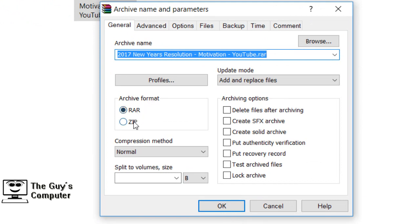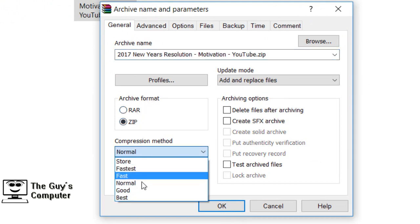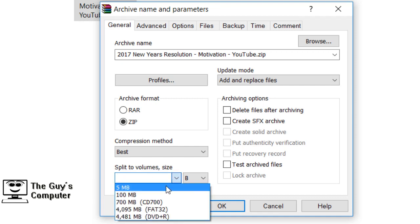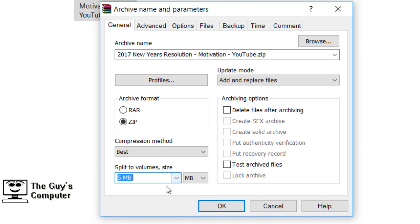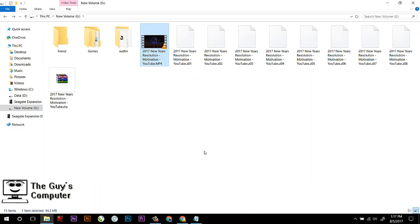After that, select the compression method to 'Best,' and here is an important option: split to volume sizes. Select it to 5 MB and now click OK. It will split the video into several files which have a maximum size of 5 MB.